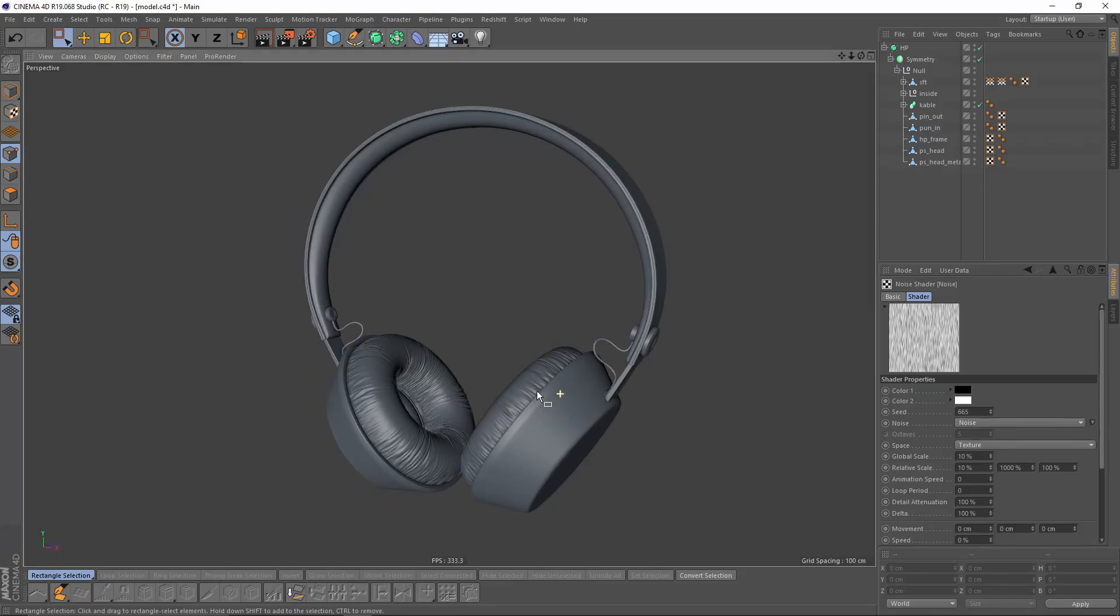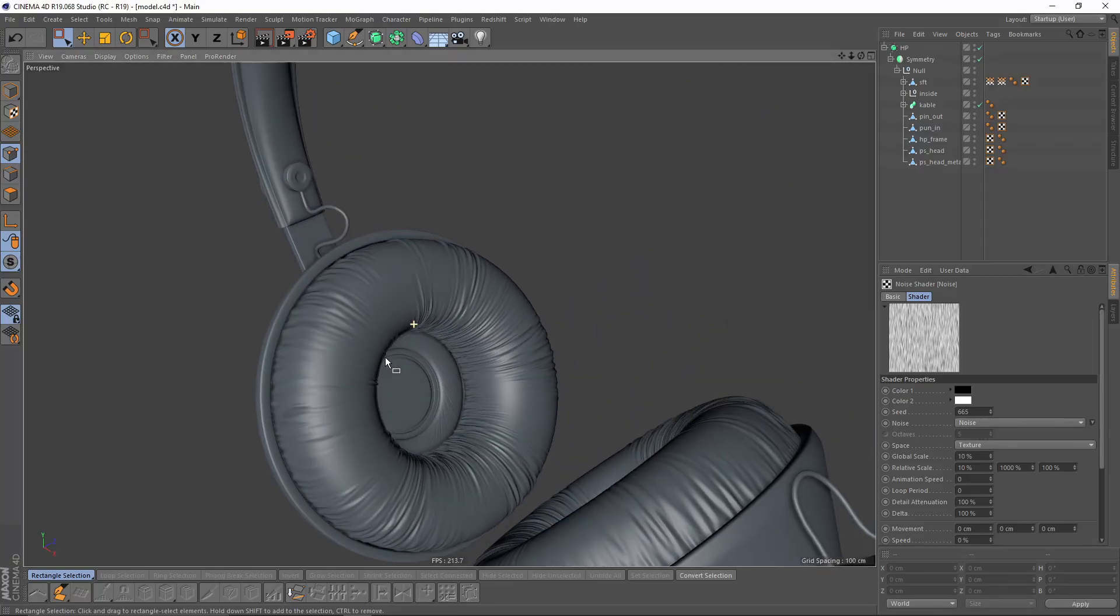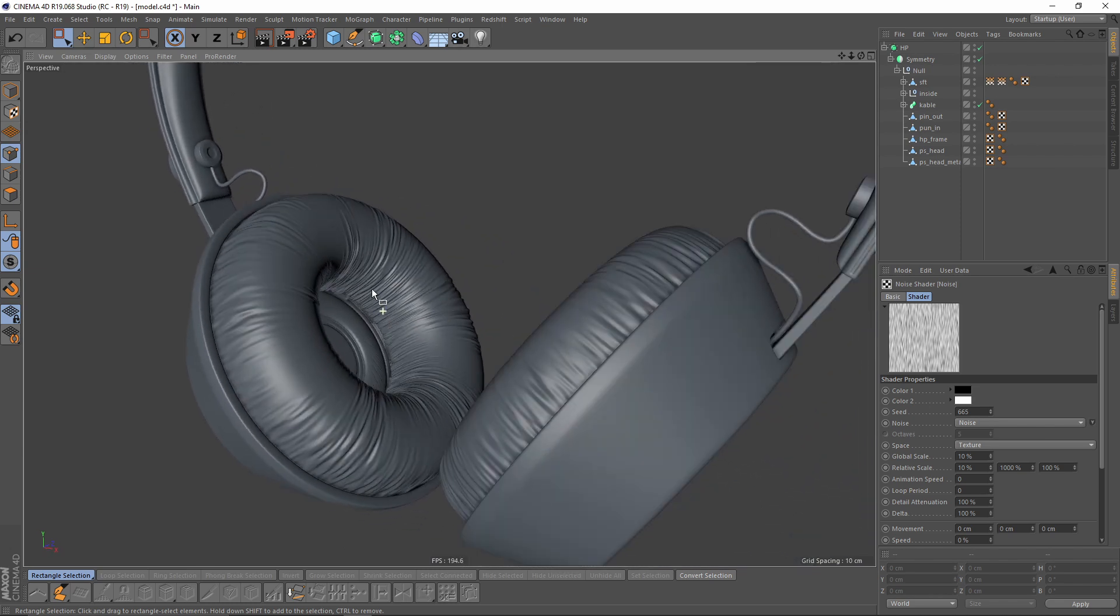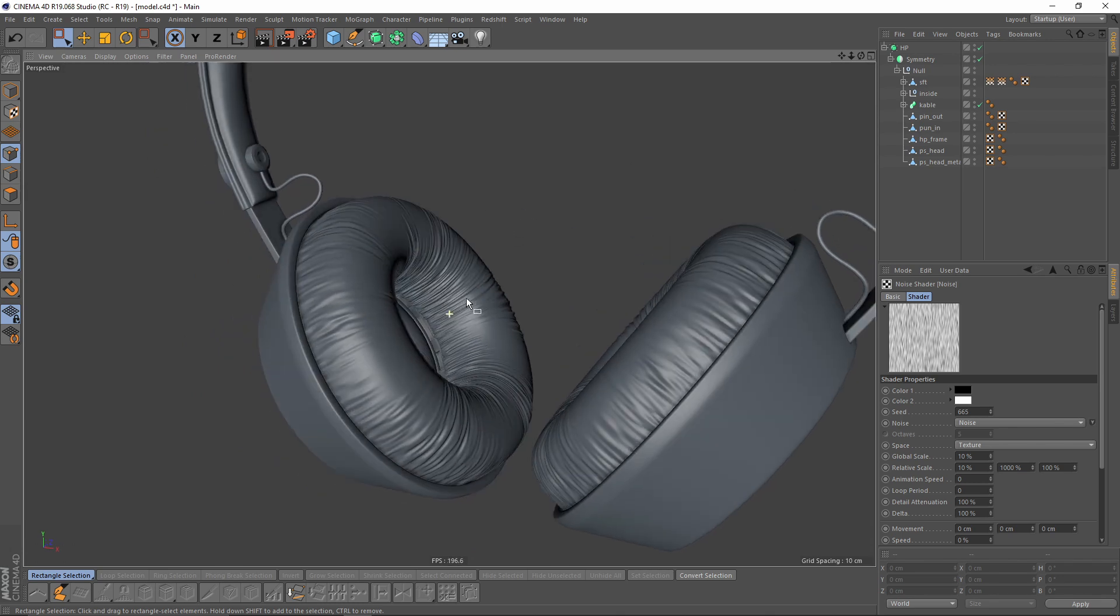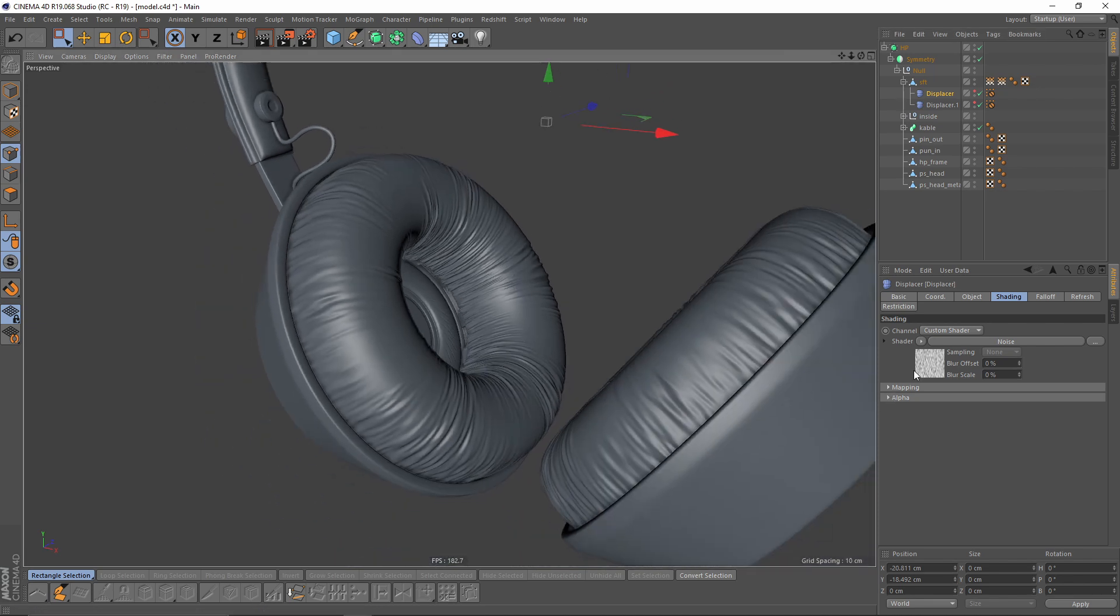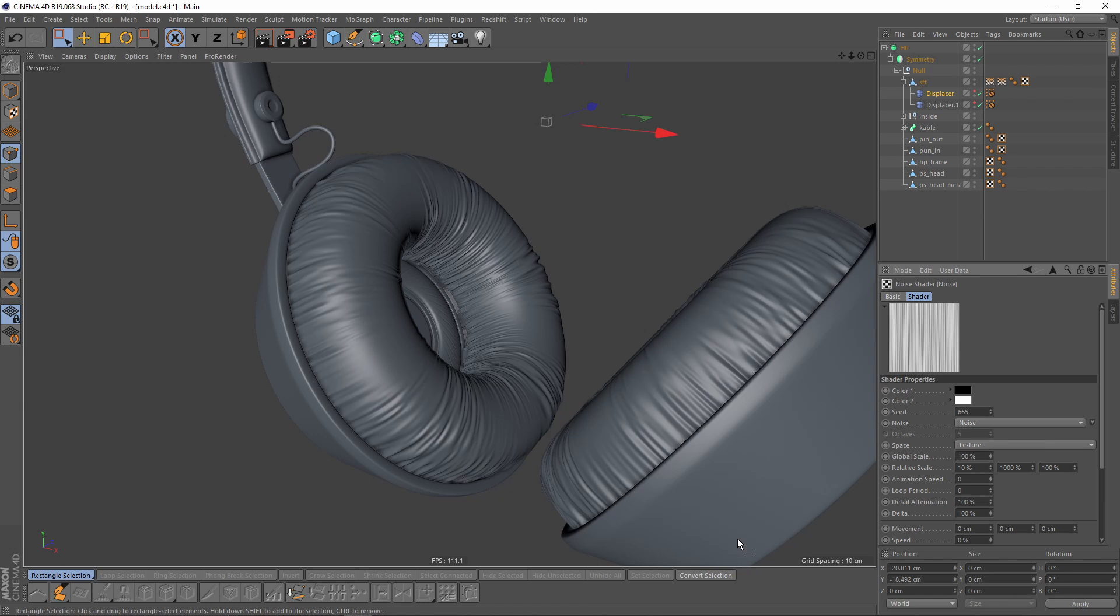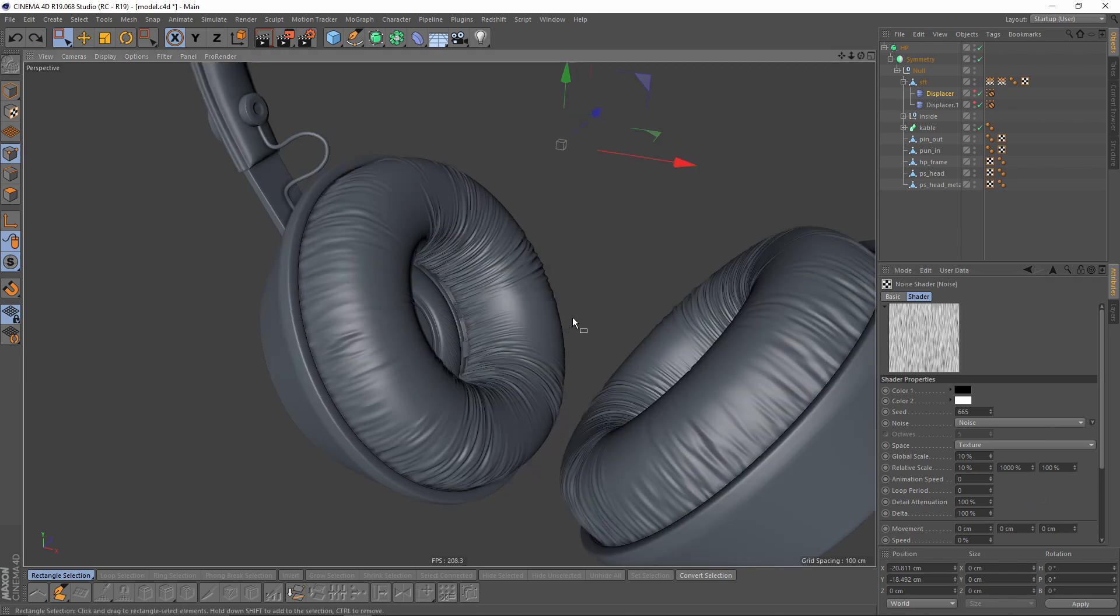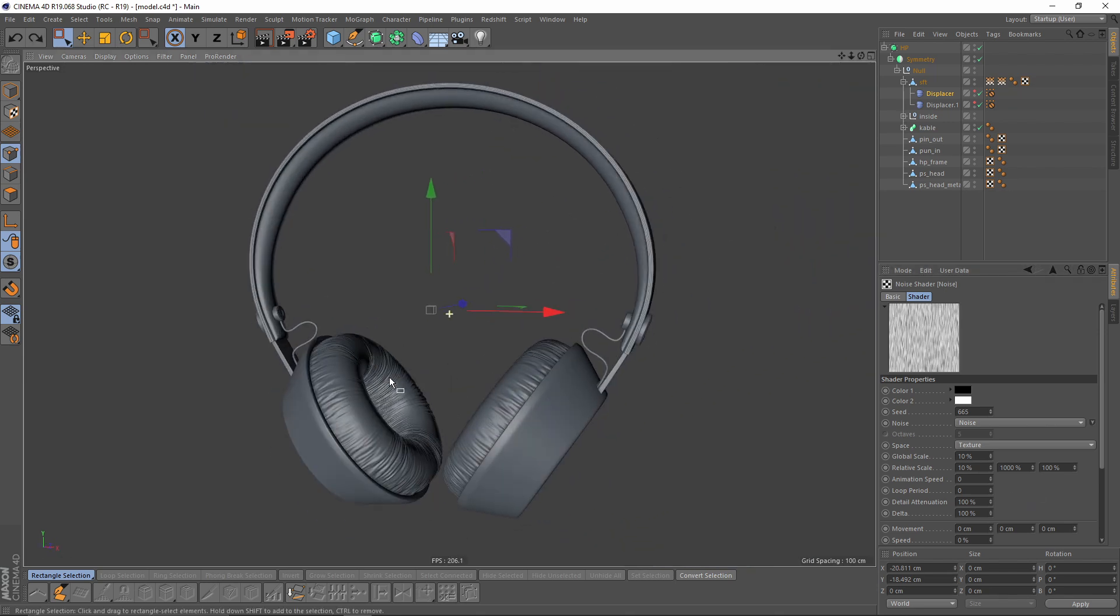Hello, in this video I will recreate or remodel that wrinkled cloth or surface. It's not going to be a cloth simulation, we'll use a displacer deformer and you can always change the parameters to make them bigger or smaller. So let's start.